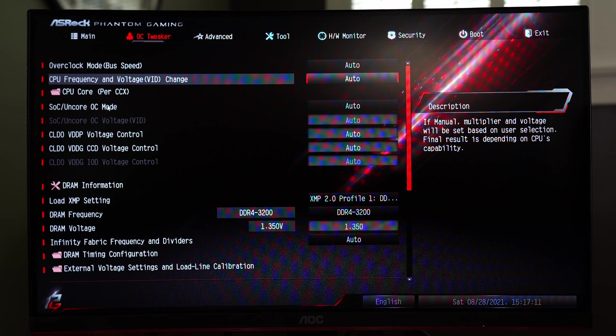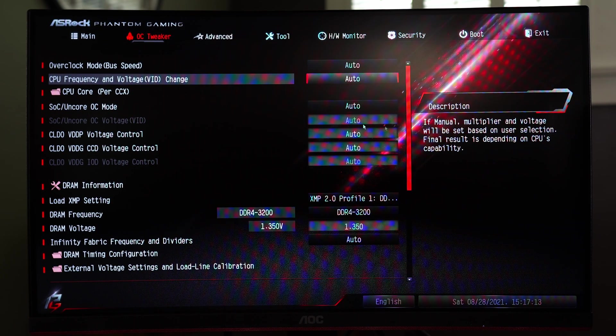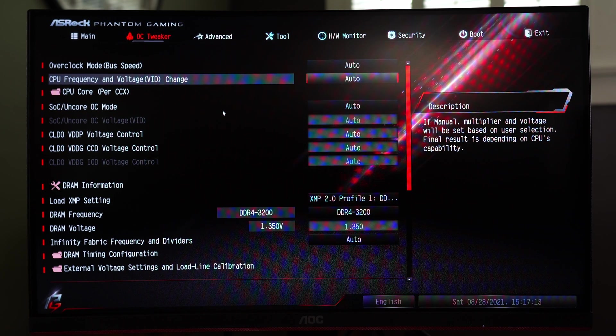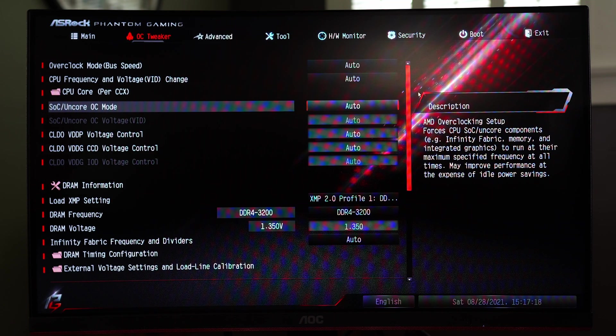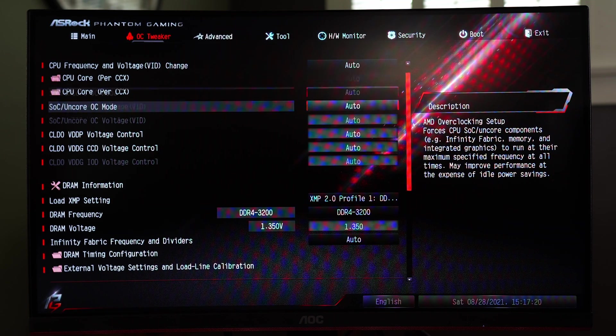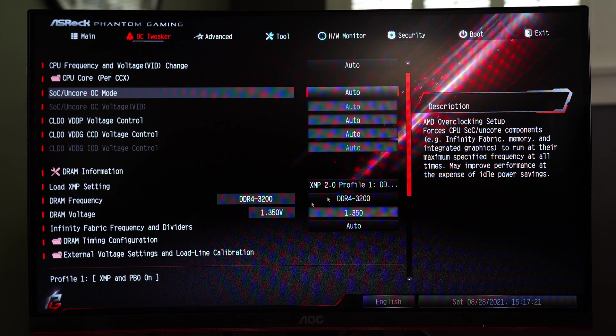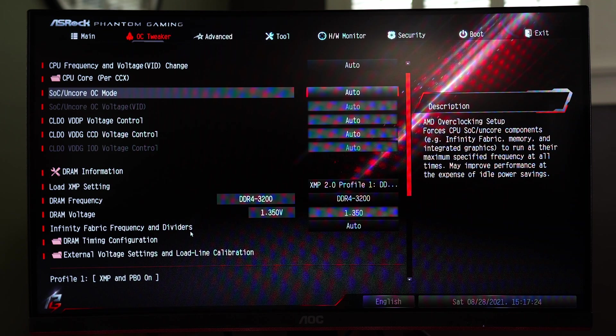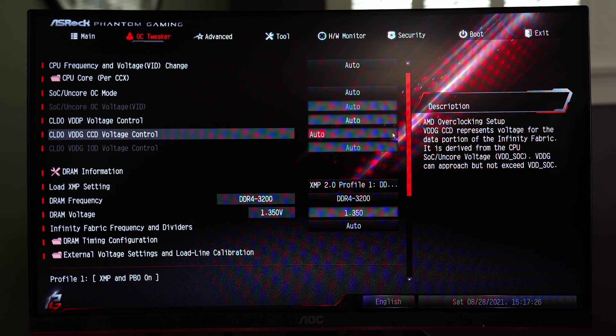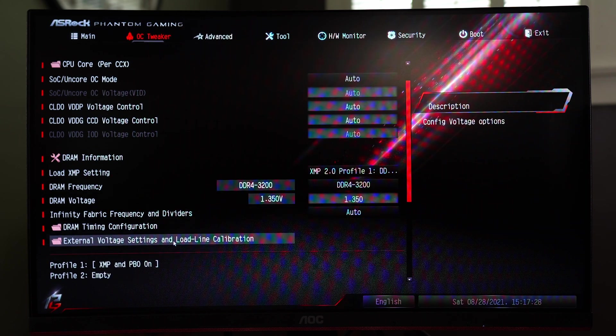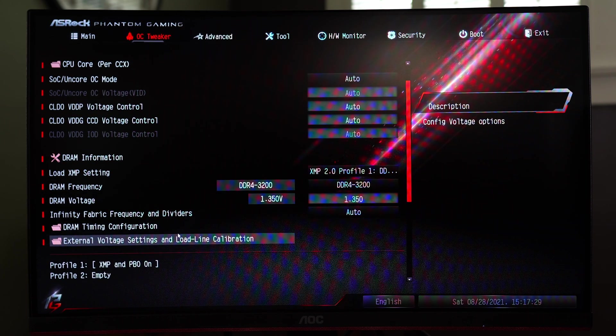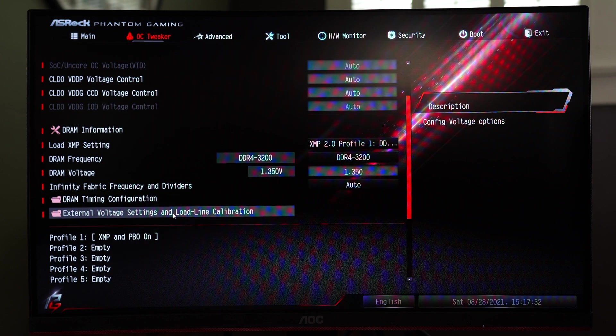So we have our system on a chip core uncore mode OC. This is not an overclocking guide by the way this is simply a tour of the BIOS. So I want to show you guys what you can do. Here you can mess with your infinity fabric frequency and dividers so if you really want to fine tune your RAM and keep it a one-to-one ratio with your infinity fabric you can go ahead and do so.